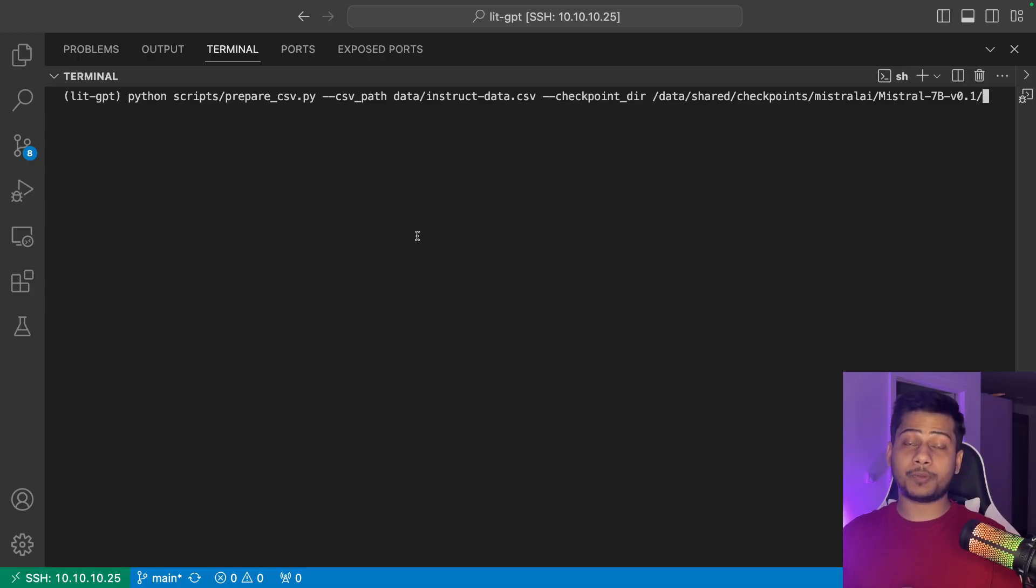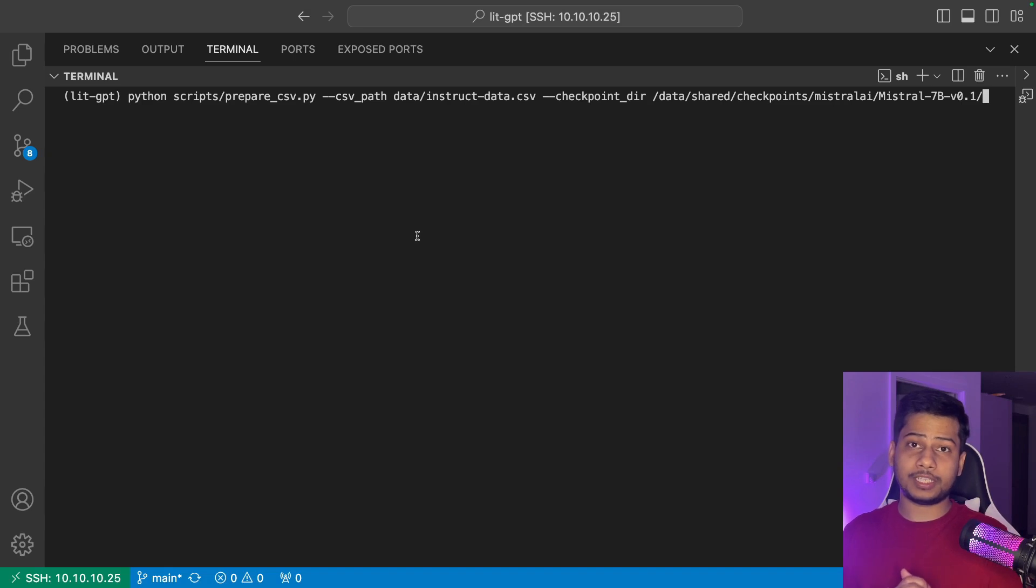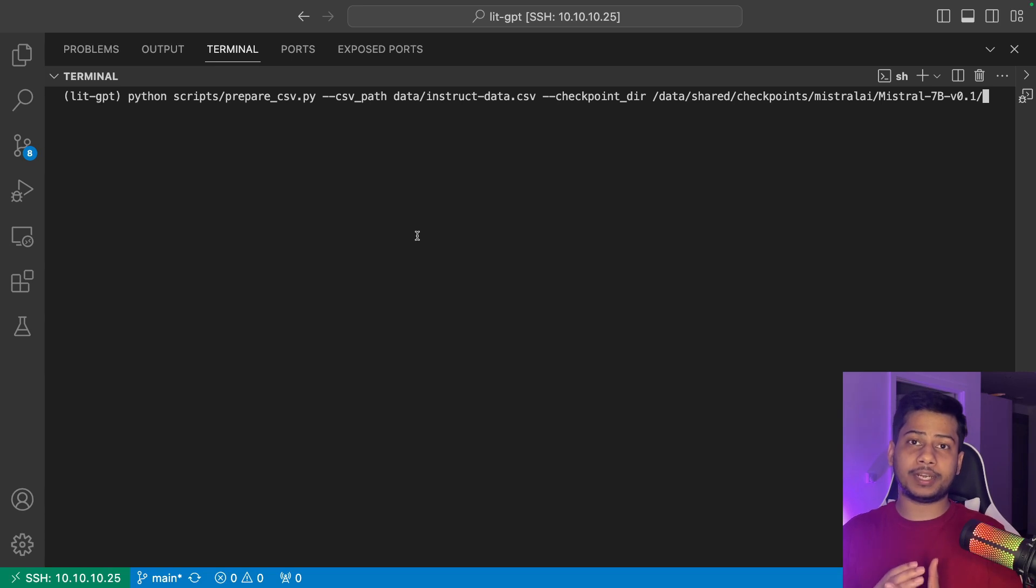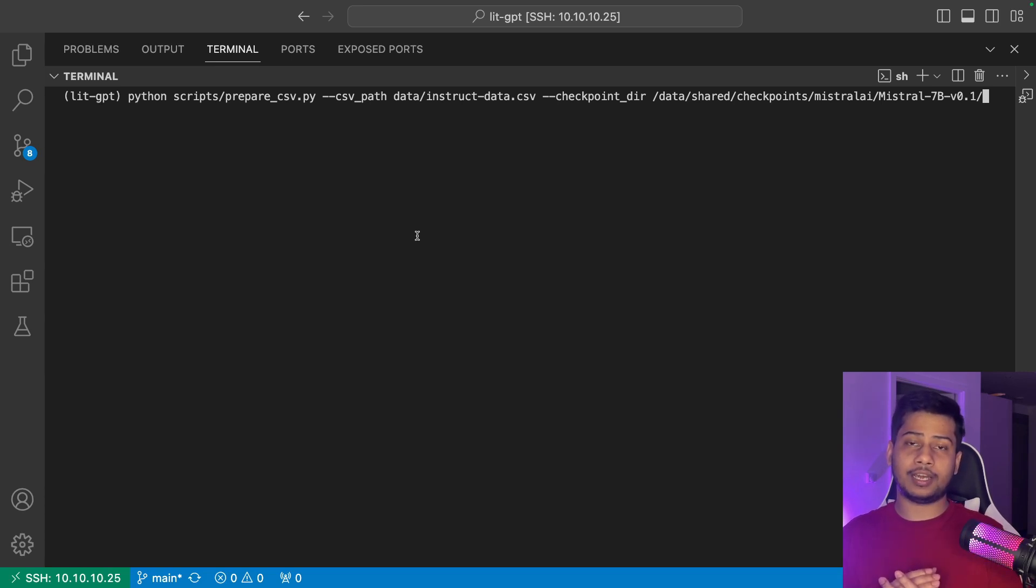Now I will run the prepare CSV script. I got the script from the documentation. I have provided my model path, my data path. This script will process my data and tokenize the data and save it to the disk.